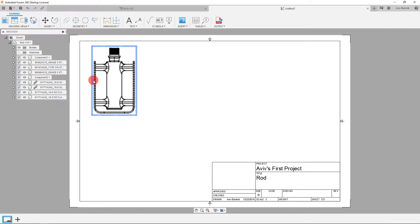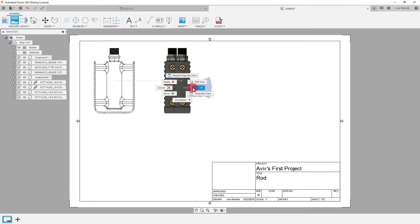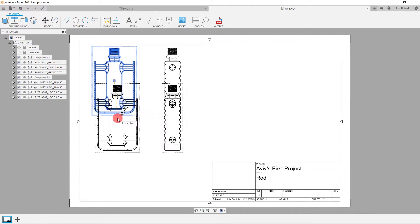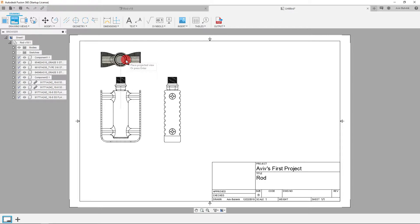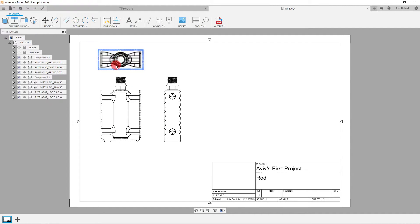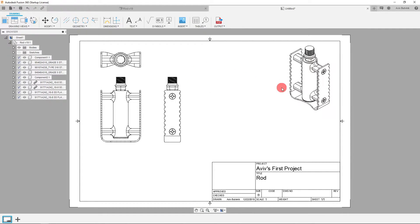Now that we've placed a view, let's come over to projected view. We're going to click on that, click on our main view, and drag out the next view, then right click and hit OK to load it up. I can drag down this view and the second view will follow it. I can do that same thing again — drag out yet another view, place it at the top right, click and hit OK. I'll create one more projected view and place it in the corner.